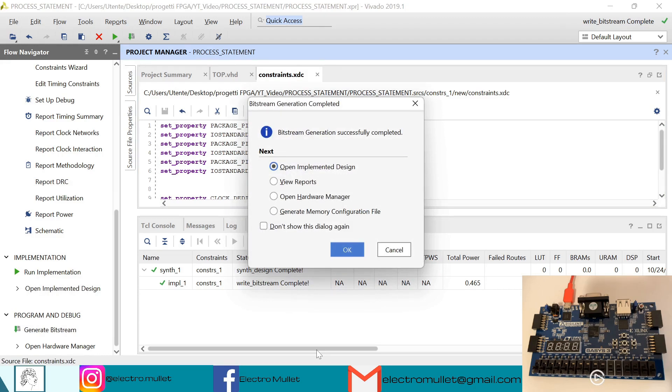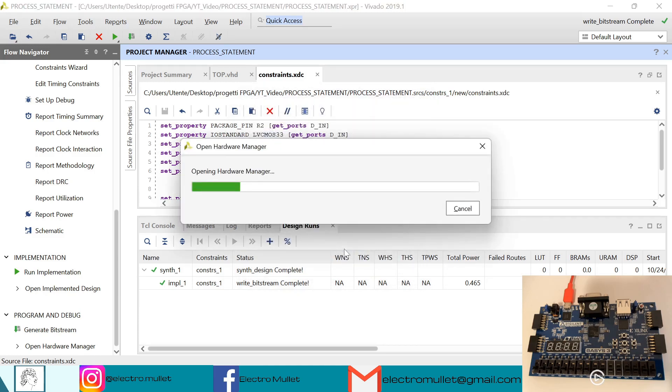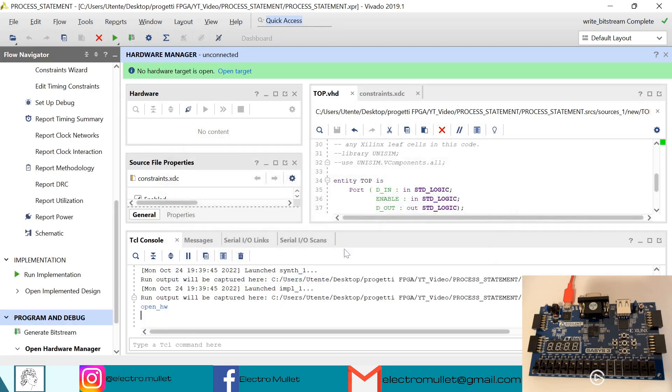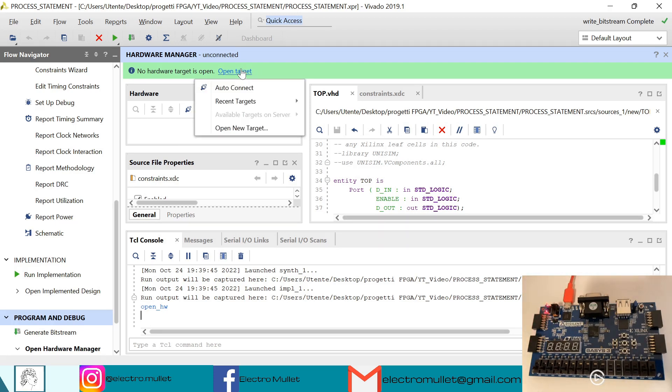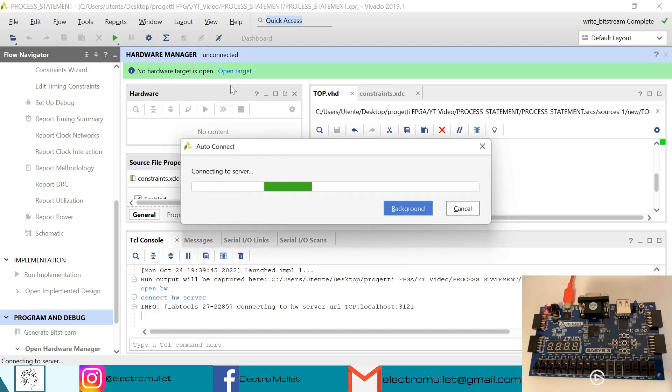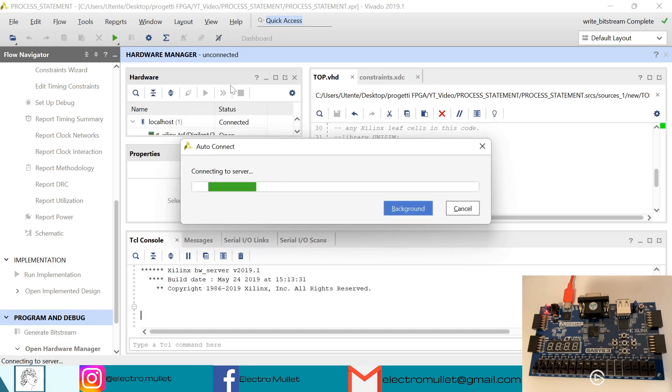The implementation is finished, so we can open the hardware manager. We can turn on the FPGA board. Open target, auto connect. Vivado is connecting to the FPGA board.